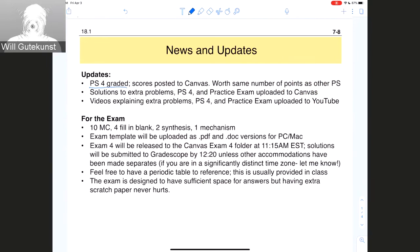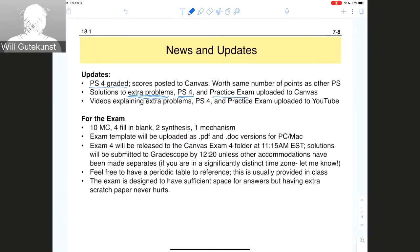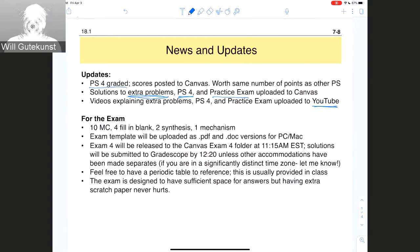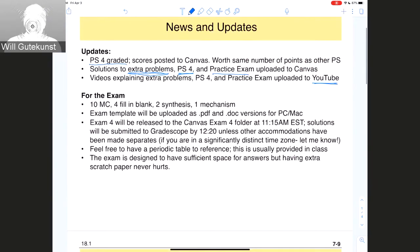I posted all the solutions to the extra problems on the recommended problem list, solutions to problem set four, and solutions to the practice exam. These are uploaded as documents or PDFs with comments written in on Canvas. I also posted videos to YouTube where I went through each document and either worked through the problem explicitly or described more background about why that would be the correct answer. That playlist is called 'Prep for Exam 4,' and I'll probably put today's lecture into that playlist as well.